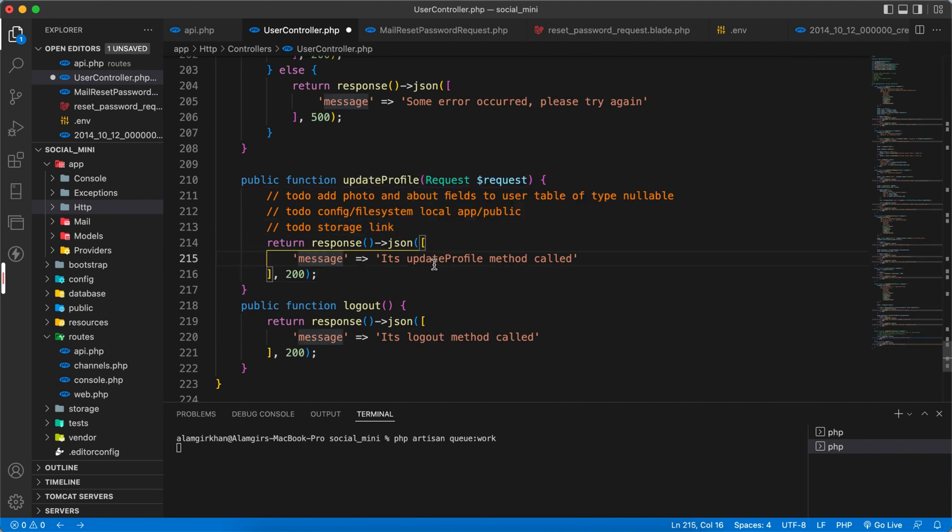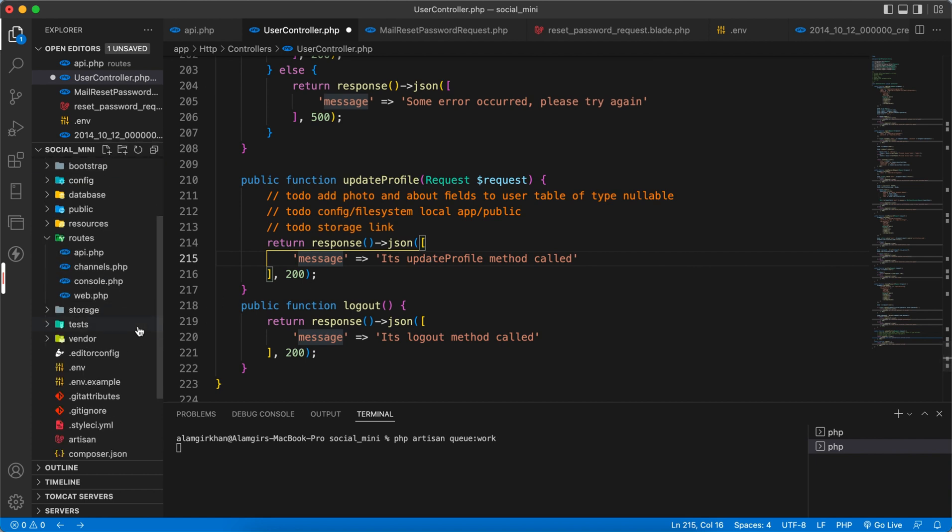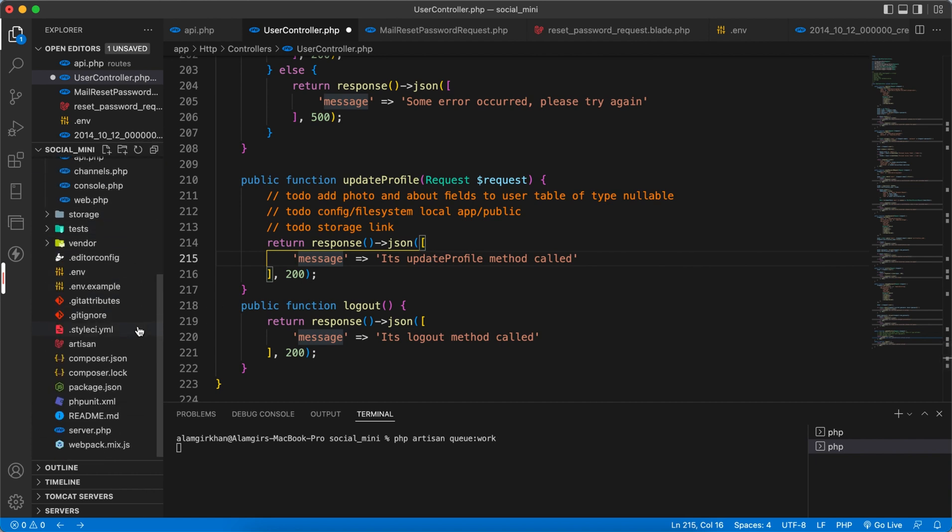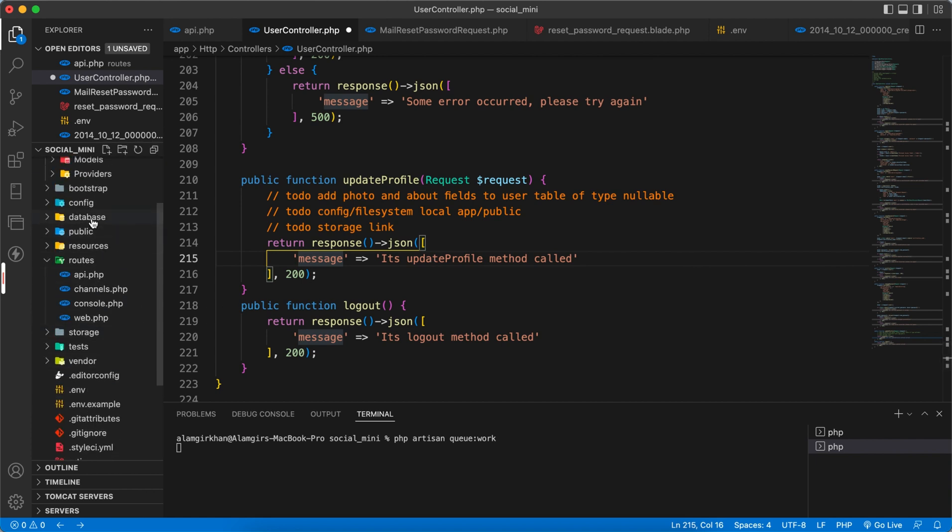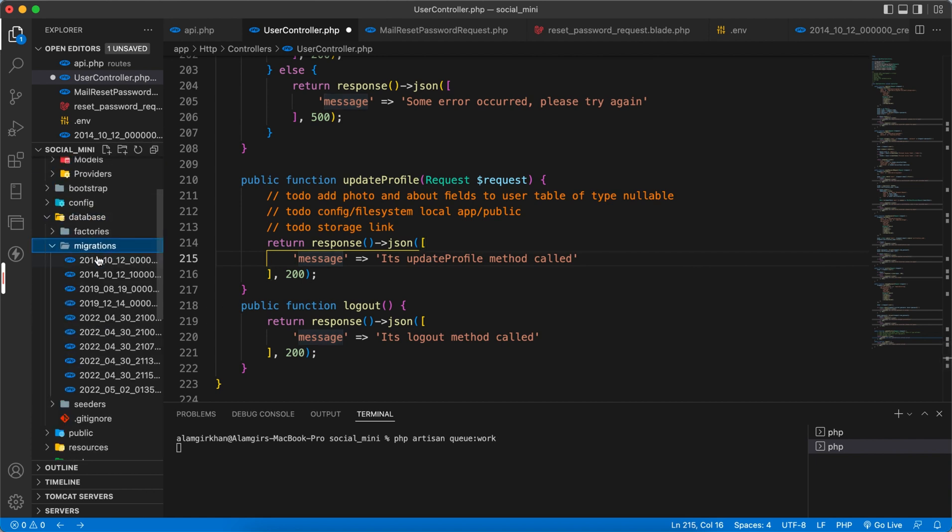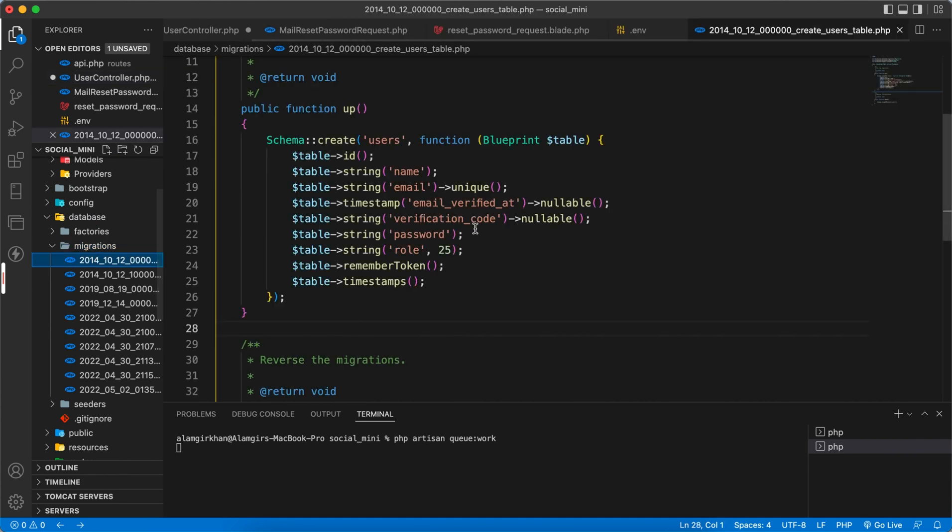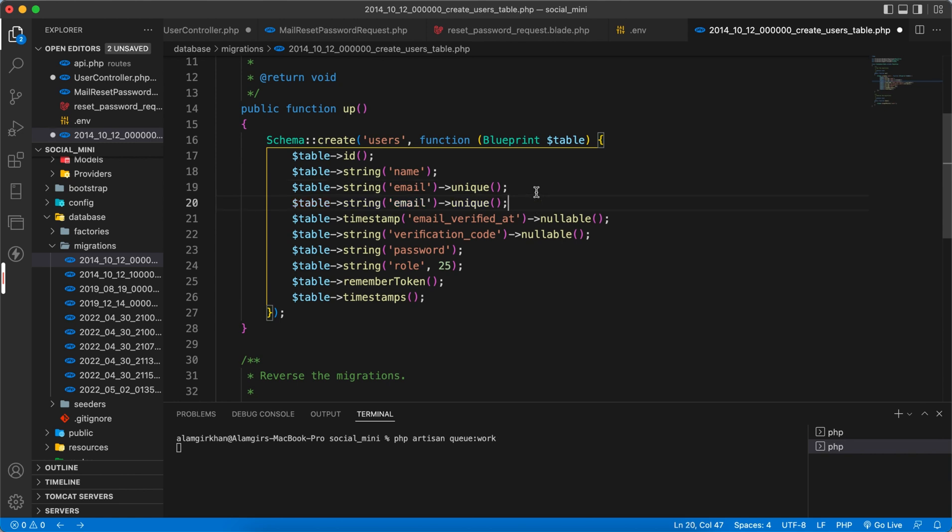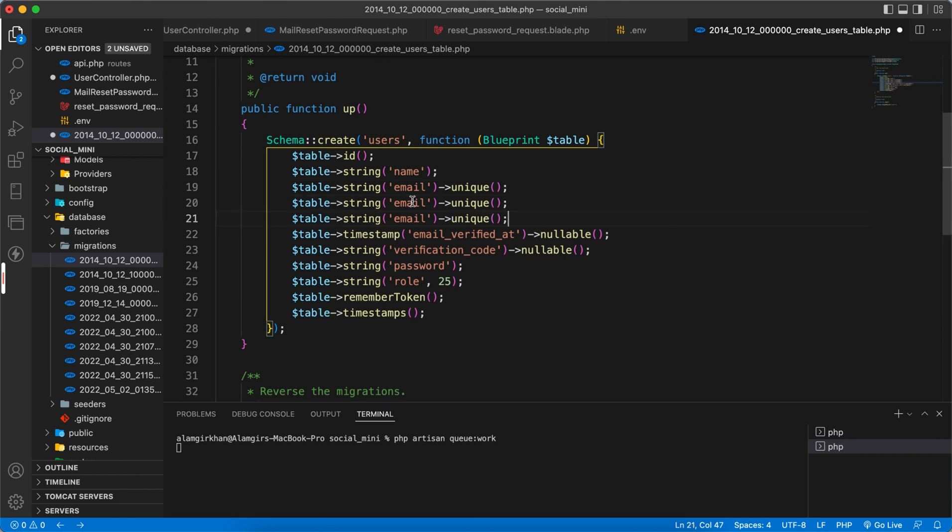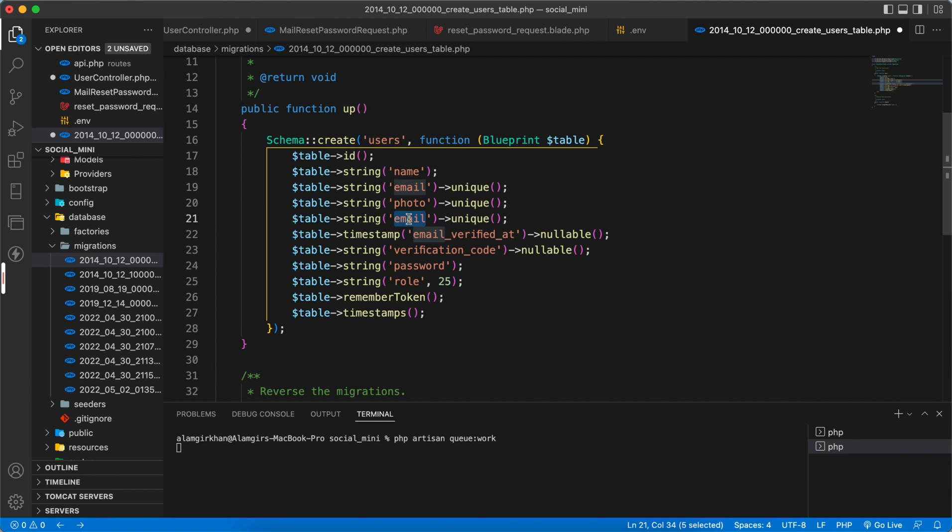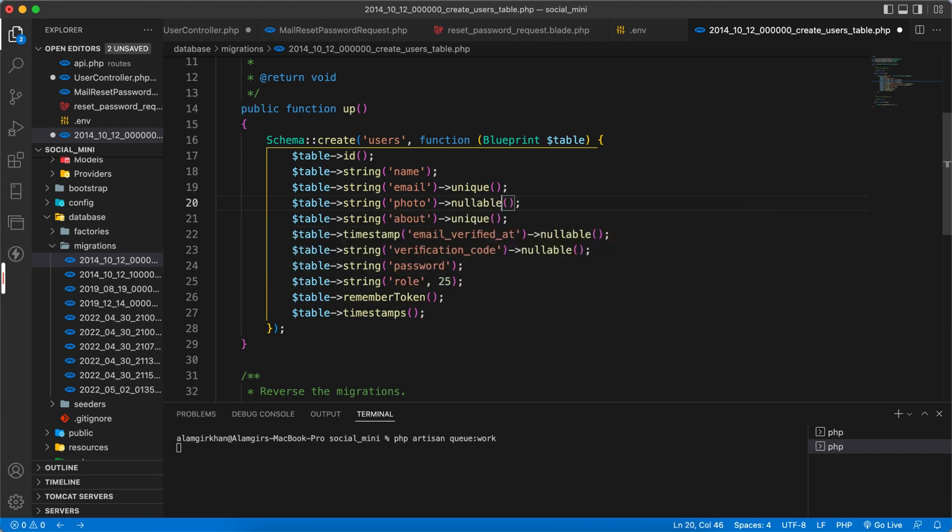Let's go to our migration. Inside the user table, we have to add after email two more fields: one will be photo and the second one will be about. This should not be unique but it should be nullable, and this one also should be nullable.